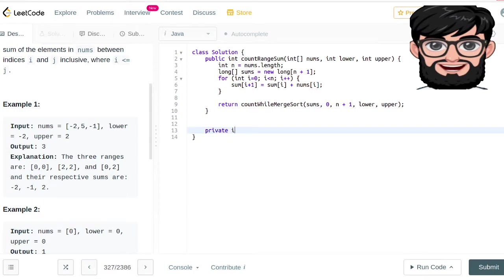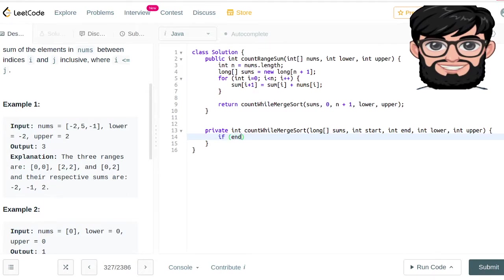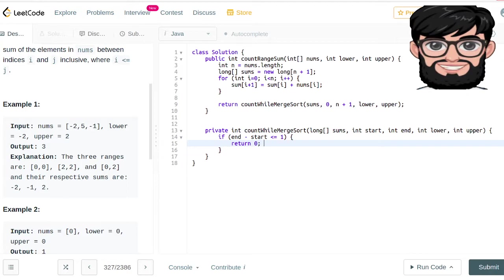Let's define it as private int countWhileMergeSort. It takes a long array called sums, a starting index, an ending index, a lower limit, and an upper limit. As merge sort works, we first check the base condition: if end minus start is less than or equal to 1, we return 0, because there's nothing left to calculate.